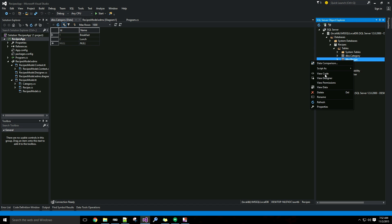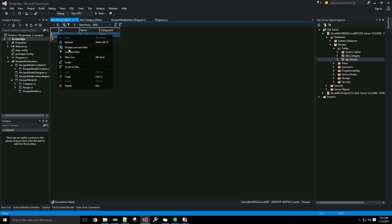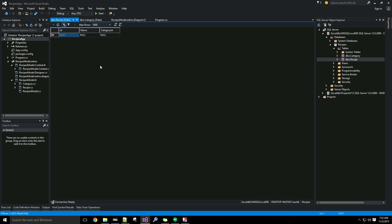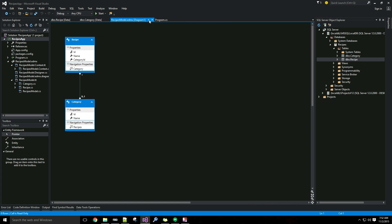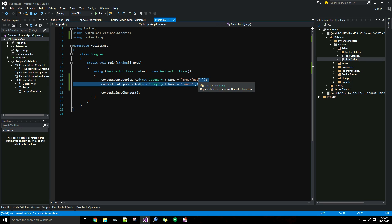I'm also going to check the data on my recipe table to make sure I'm starting clean. It looks like I already have a row there from a previous test, so I'm going to delete that so I can start fresh.